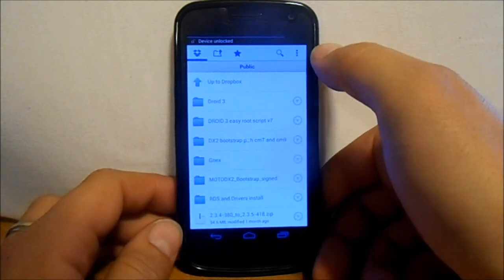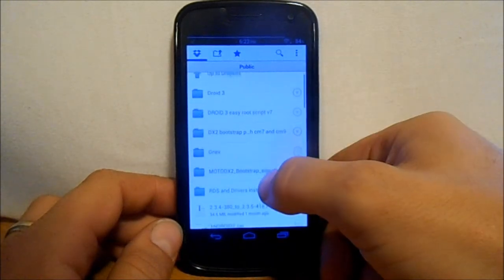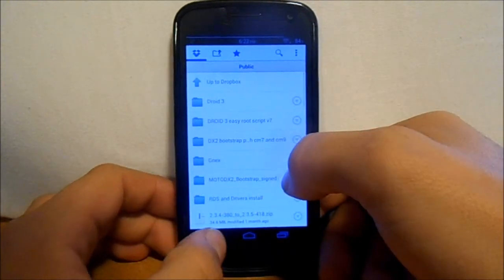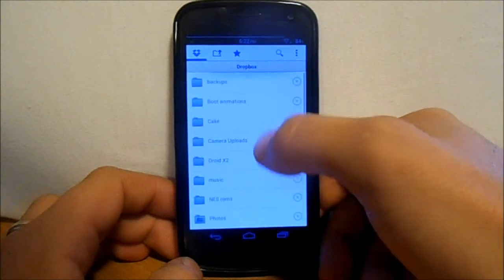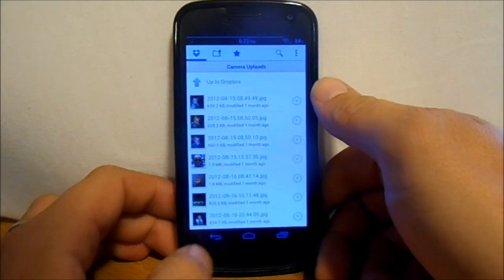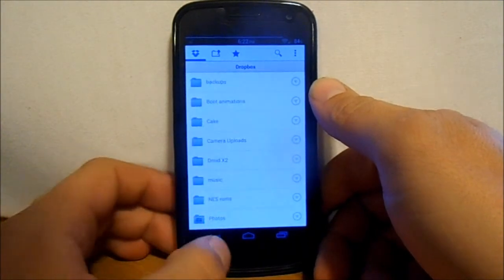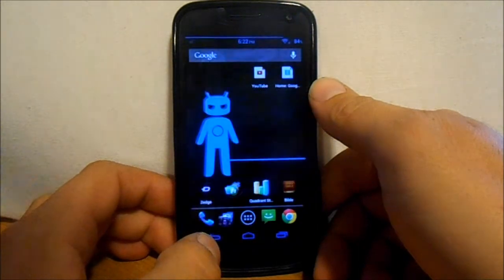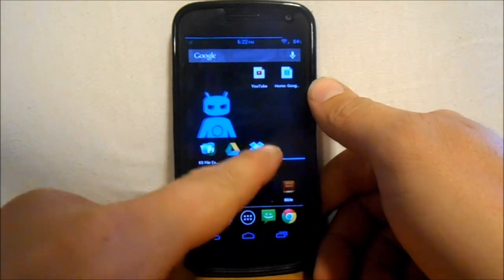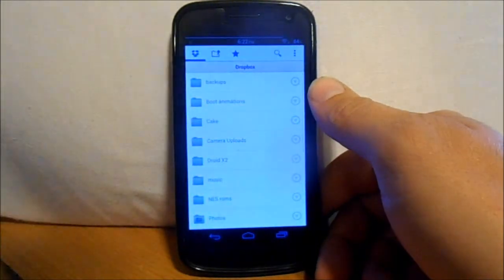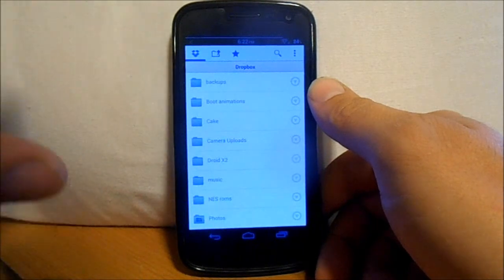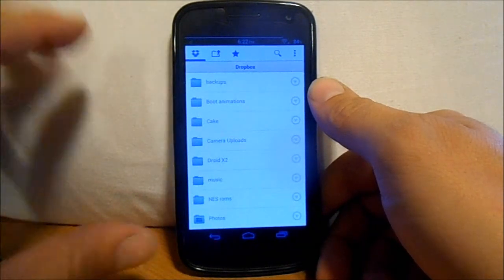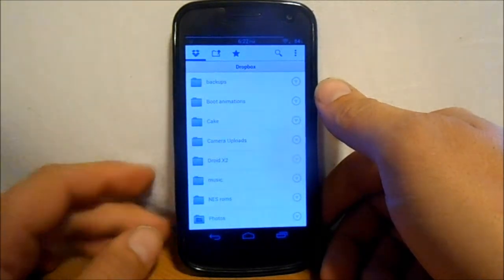The other thing that I really like about Dropbox, you can see it here, camera uploads. So here's pictures that you take on your camera, and when you go into your Dropbox settings, you can set it up so as soon as you take a picture, it'll upload that picture to your Dropbox file on your computer.